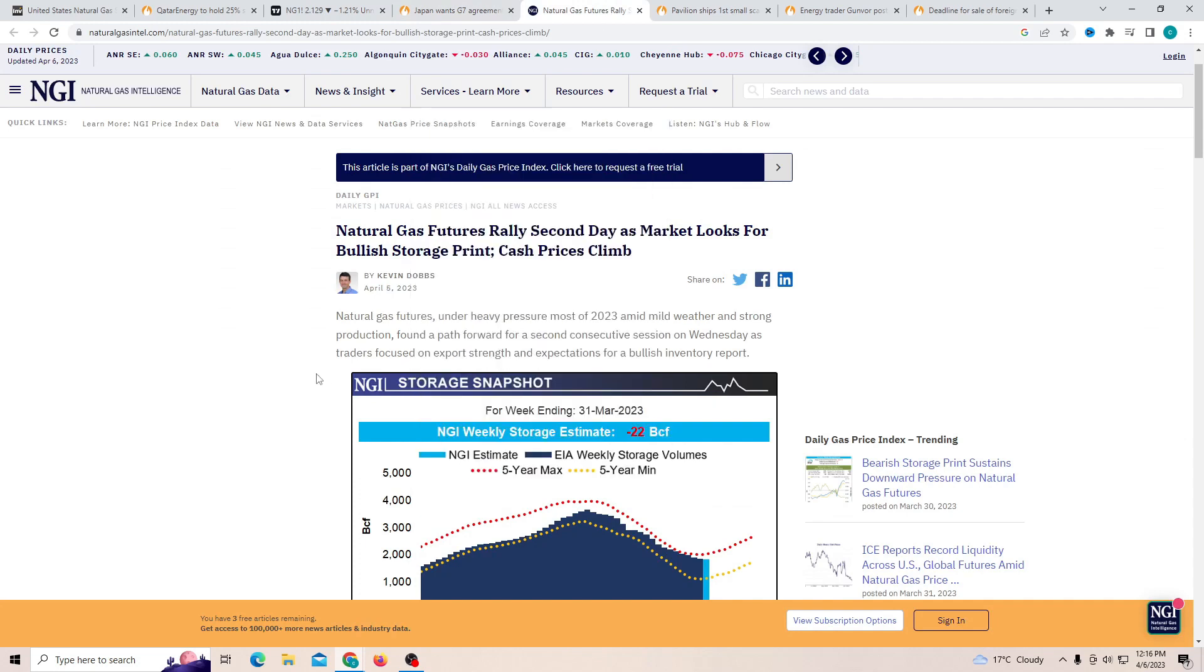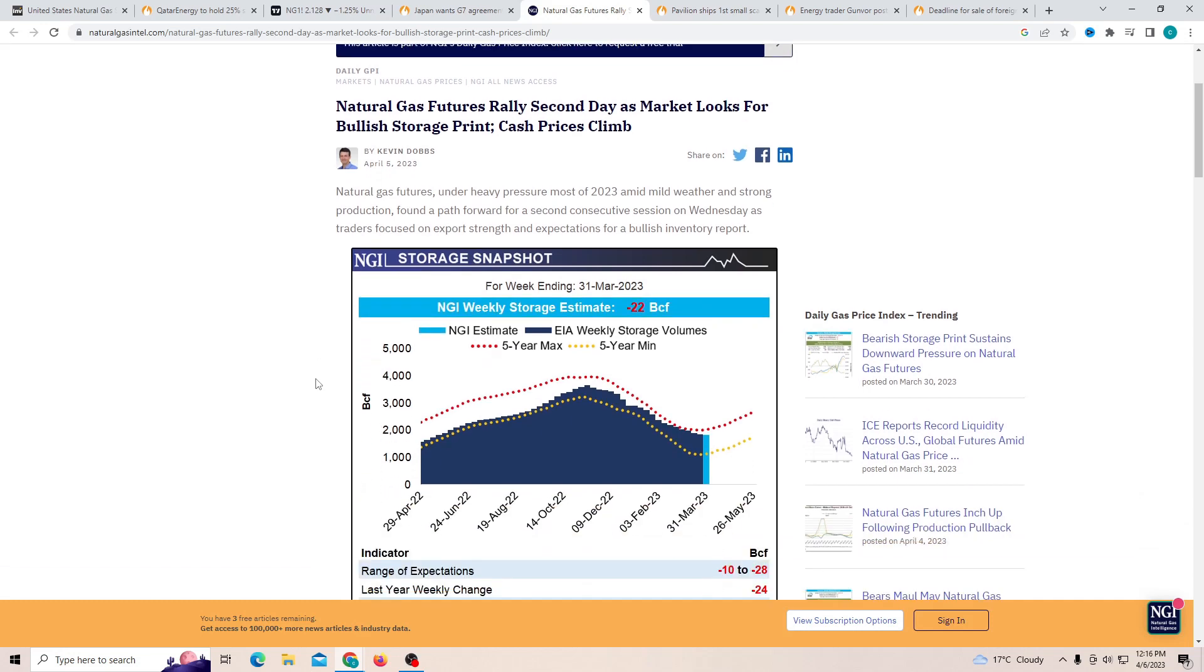Another thing is natural gas futures rally second day as market looks for a bullish storage print. I mean everyone is expecting it to be doing well in the middle of March and also middle of April. After March as I mentioned since April has started, most of the countries want to buy into it. And this is going to be the first report inside of April. So if we are not able to see some positive trend, that is why I keep mentioning it is going to be a really important report.